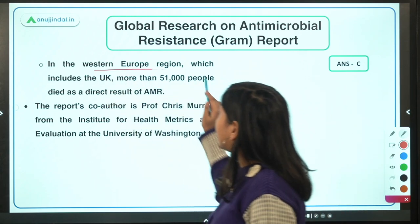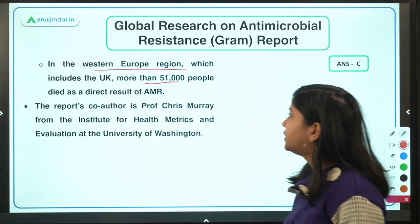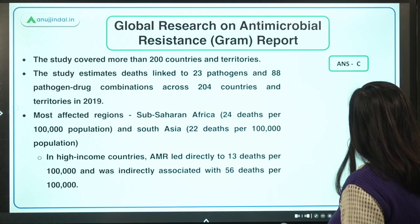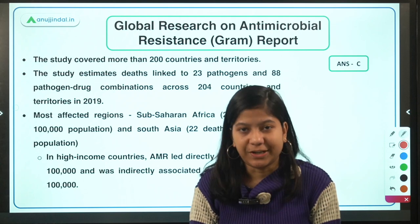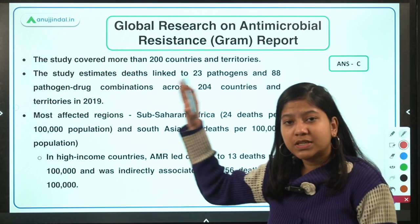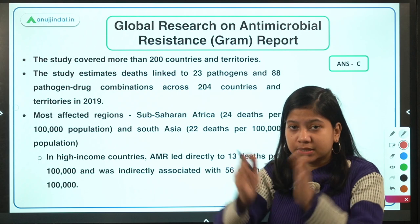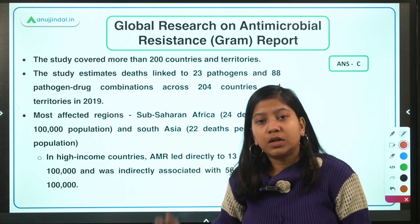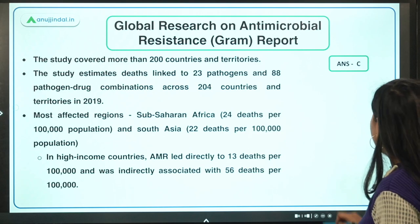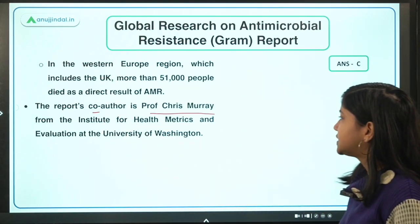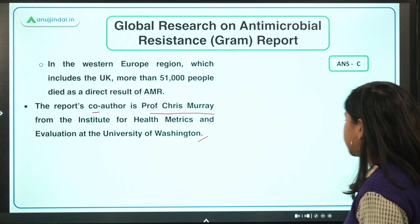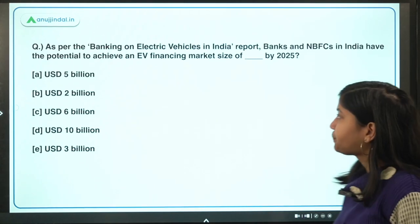In the Western European region, which includes the UK, more than 51,000 people died as a direct result of AMR. This highlights that not only the developing or underdeveloped world, but also the developed world is affected by AMR and needs to strengthen its health sector. All countries must work together to tackle AMR. The report's lead author is Professor Chris Murray from the Institute of Health Metrics and Evaluation at the University of Washington.